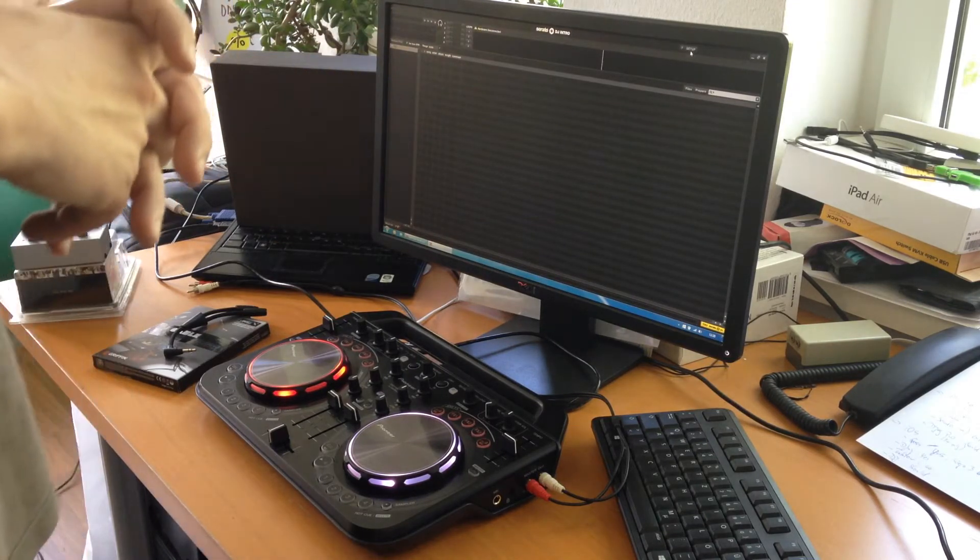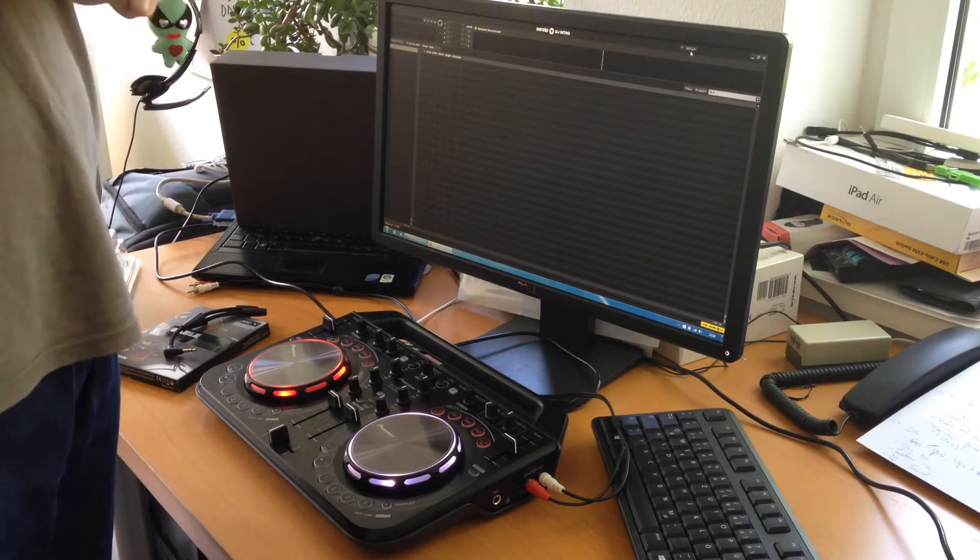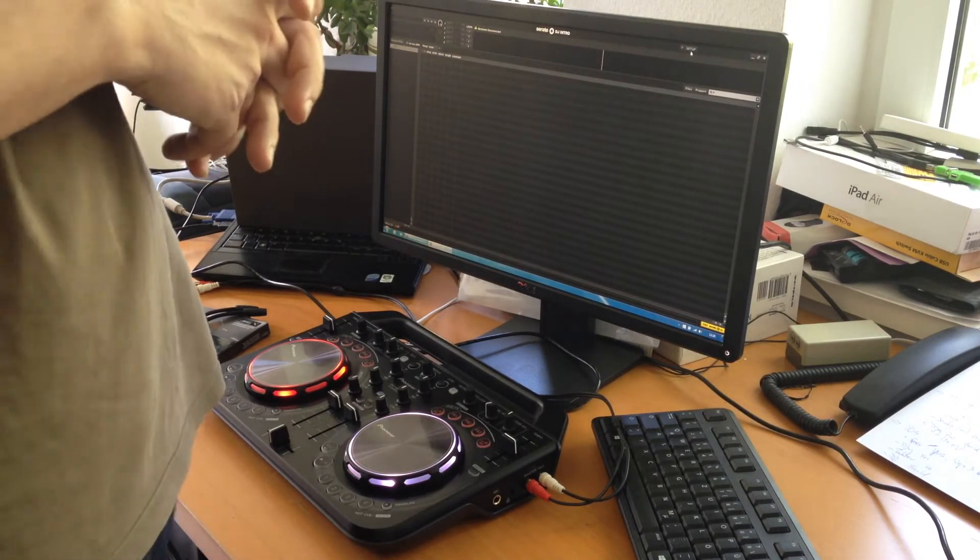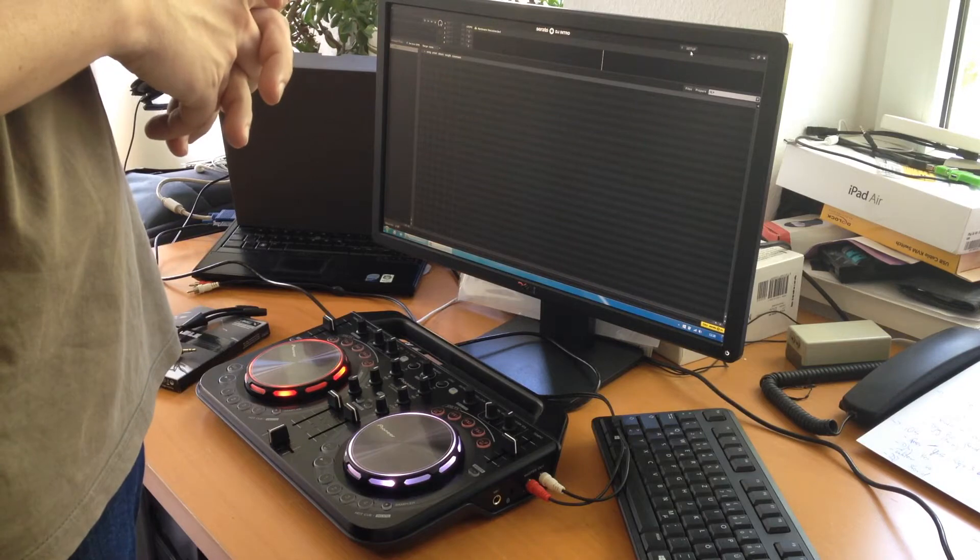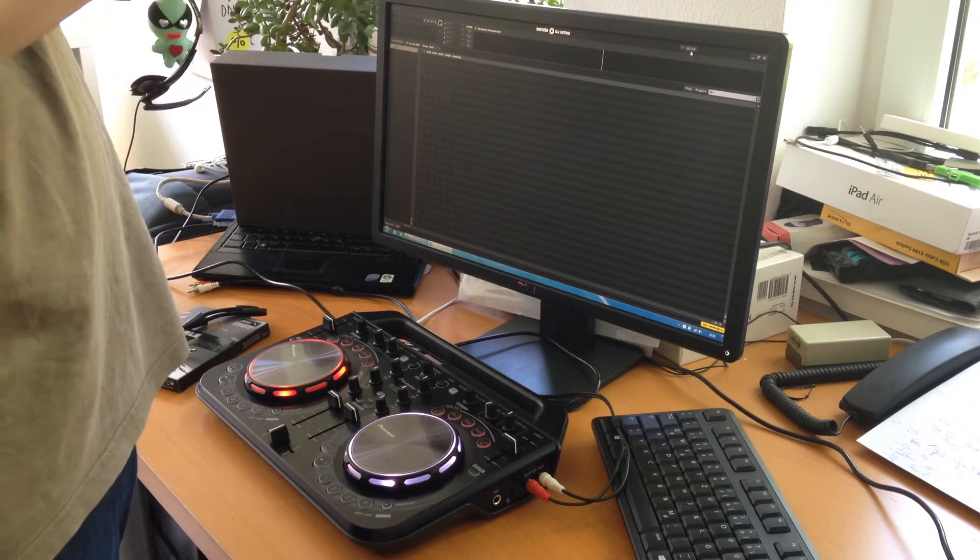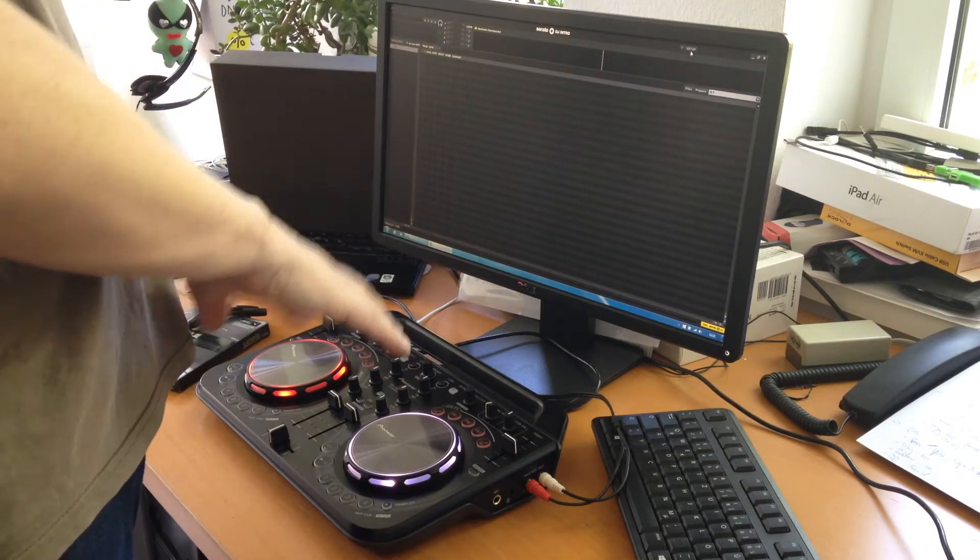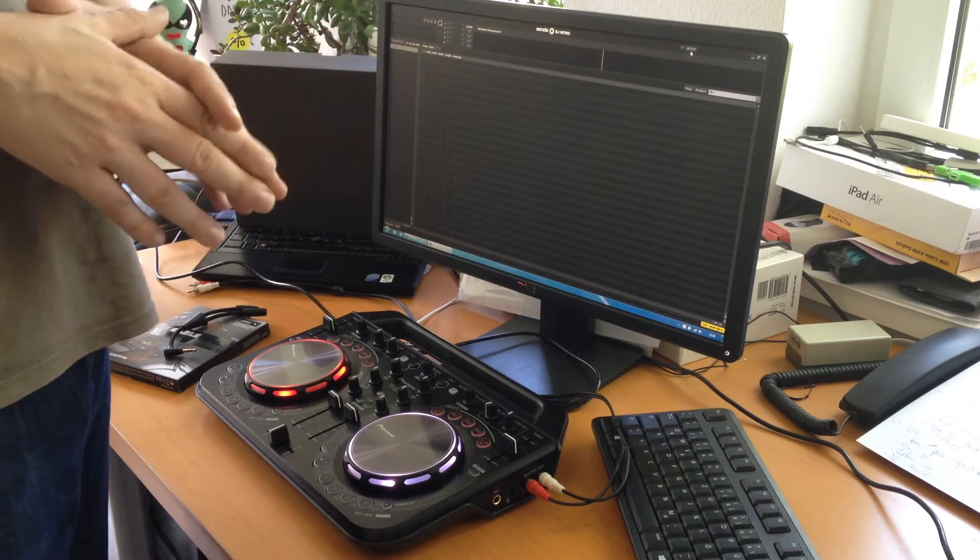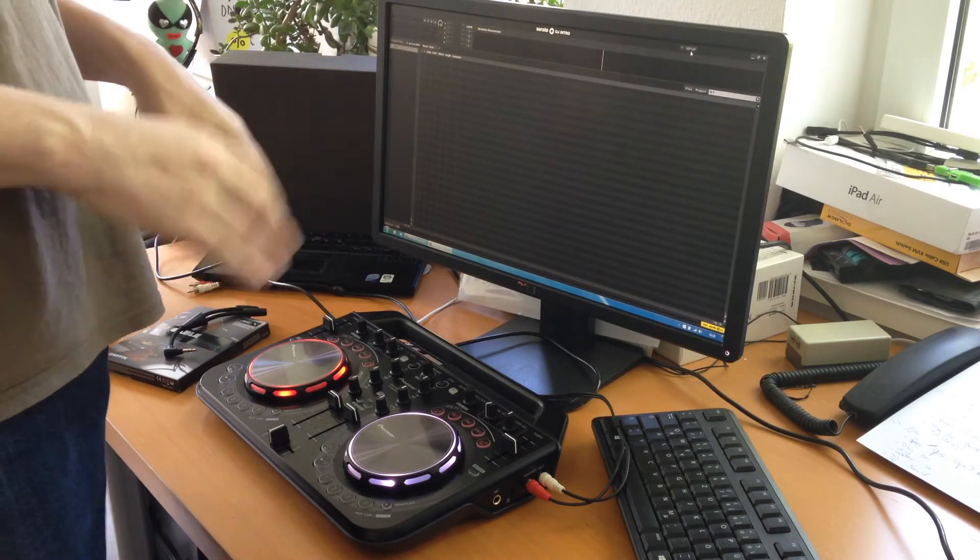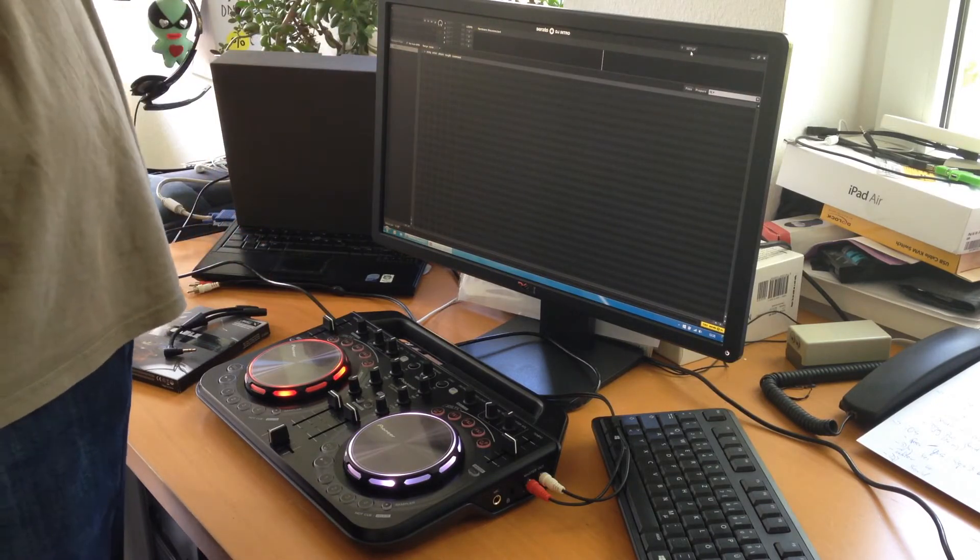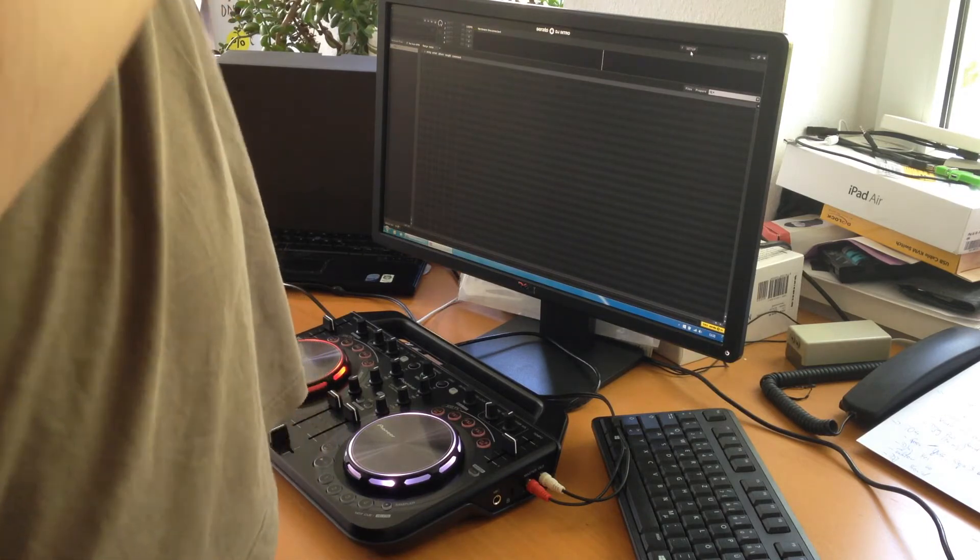Also, if you dive into the user forums on Serato's website, the moment you ask for devices of the WeGo series, you immediately get thrown at that this is entry level, whatever, Serato of course does not support it.